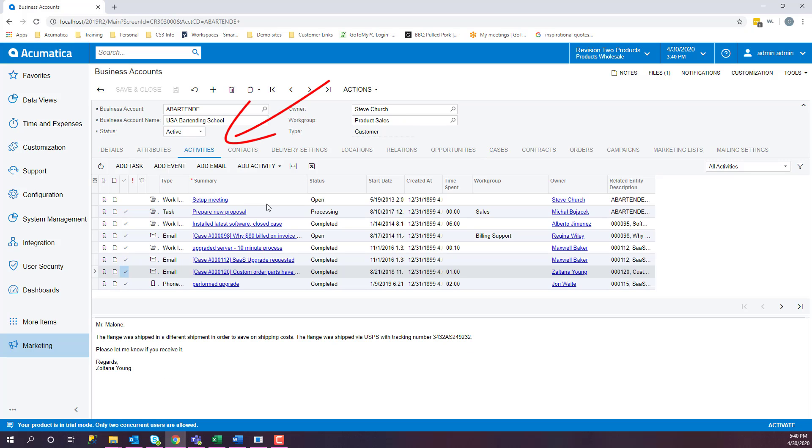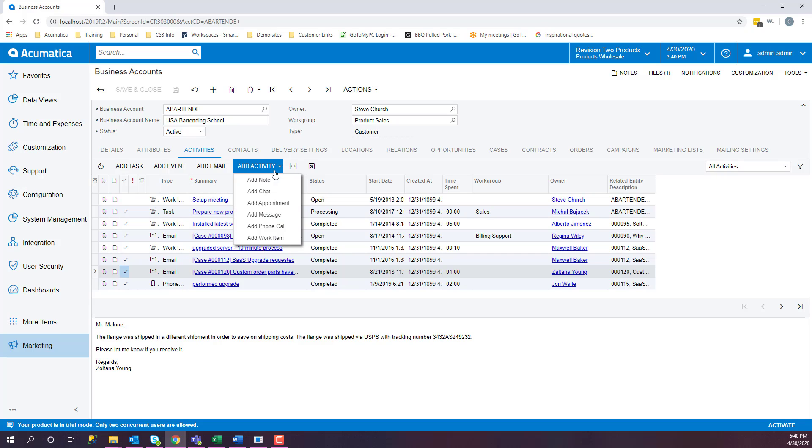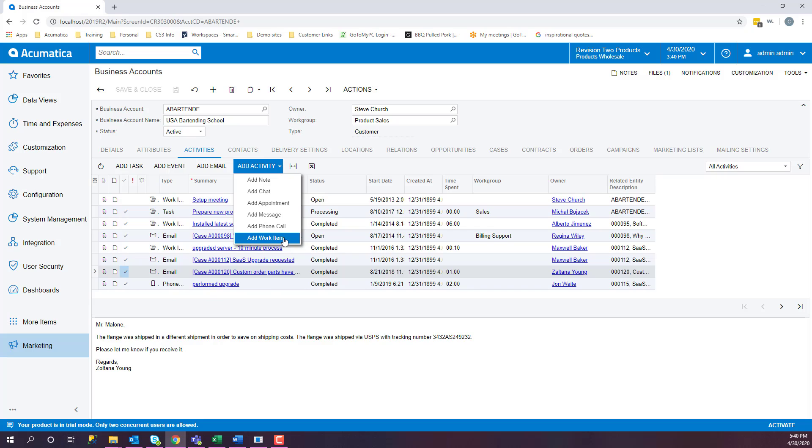If we look at the Activities tab, this will show all activities, be it an email, phone call, any of these activities that we would ever have on a case or just on a customer or contact, it will show up here.